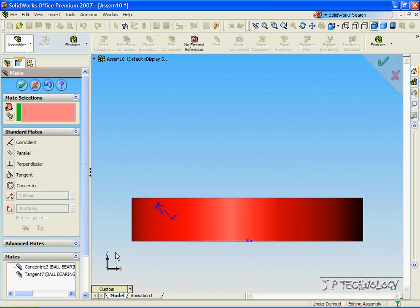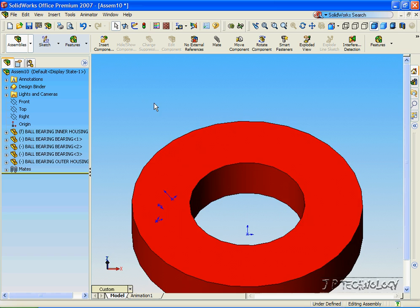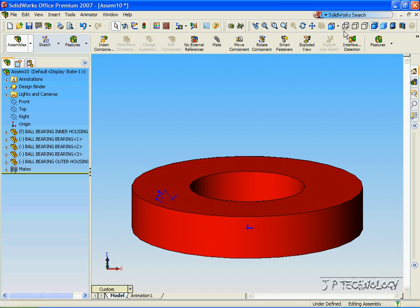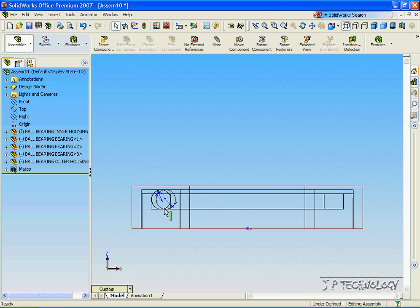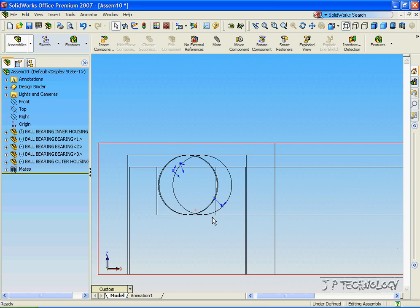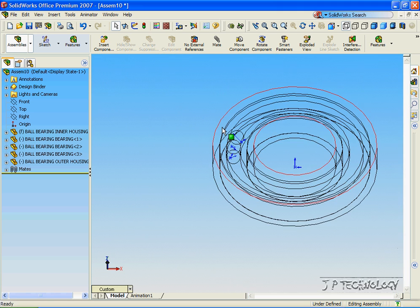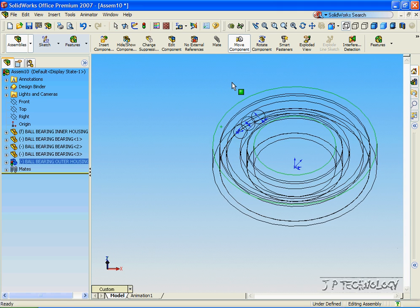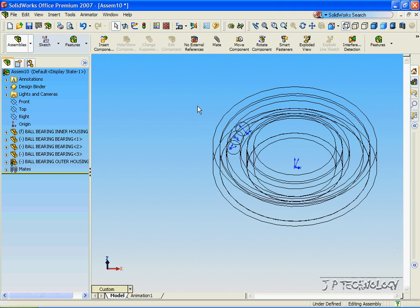And now we've made our ball bearing assembly. Click OK. Now if we click the wire frame, we're able to see that the ball bearings touch the bottom one and the top one, and we're still able to move these around. And that concludes our tutorial on how to create a ball bearing assembly within SolidWorks.